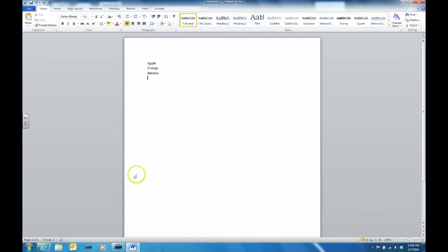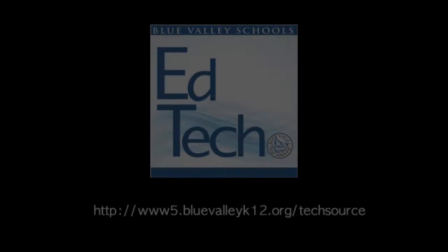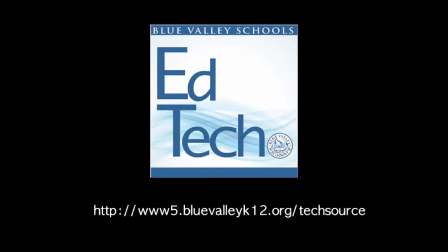For more information about various technology tools, visit the TechSource site. See you next Tuesday.